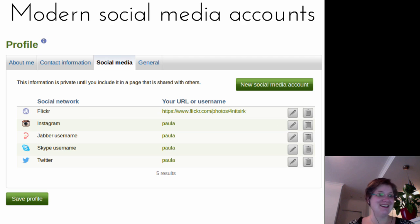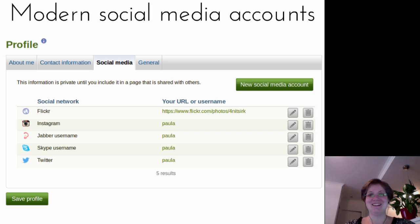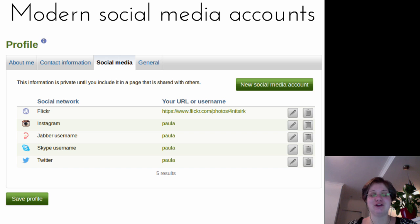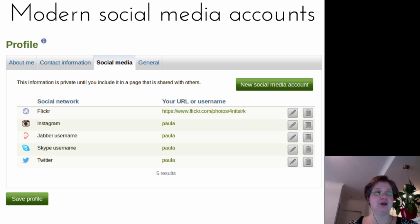Last but not least, a feature many people were waiting for is having more modern social media accounts available in the profile, replacing older options like MSN, AIM, IRC, and ICQ. Developed by Gregor, you can now add any social network to your Mahara account and have links available so people can simply go to your profile.